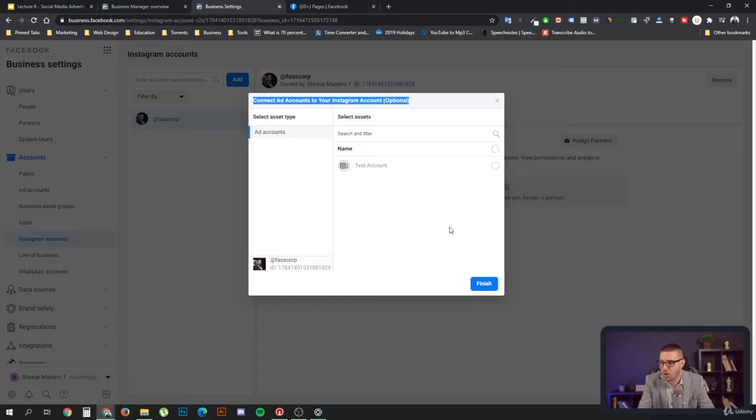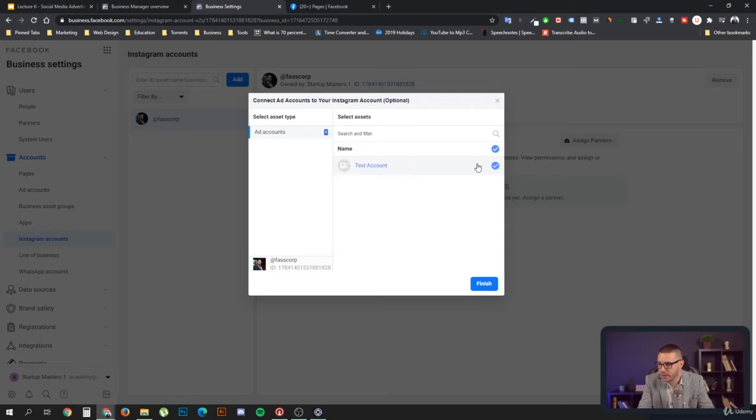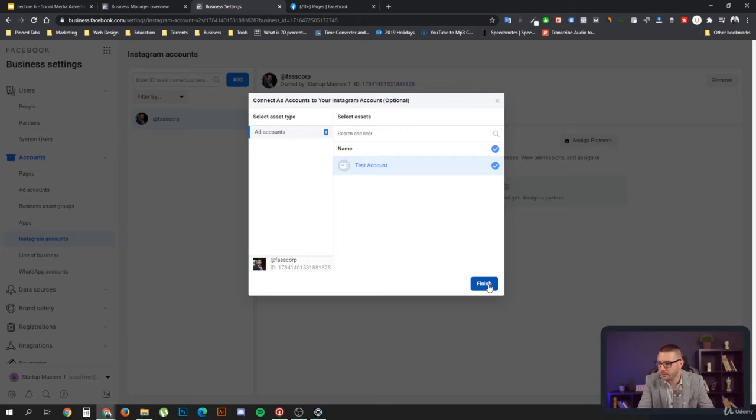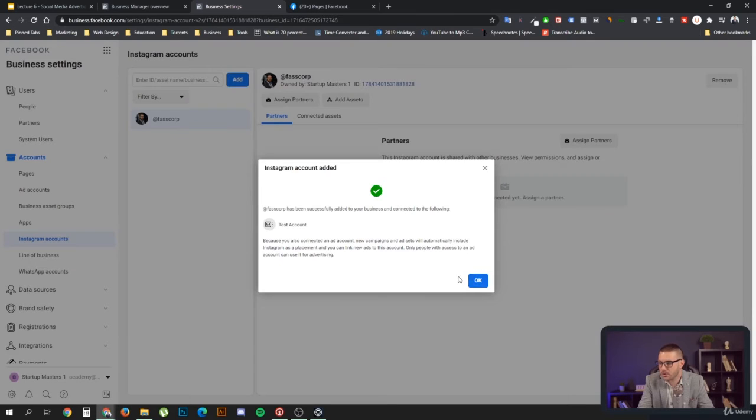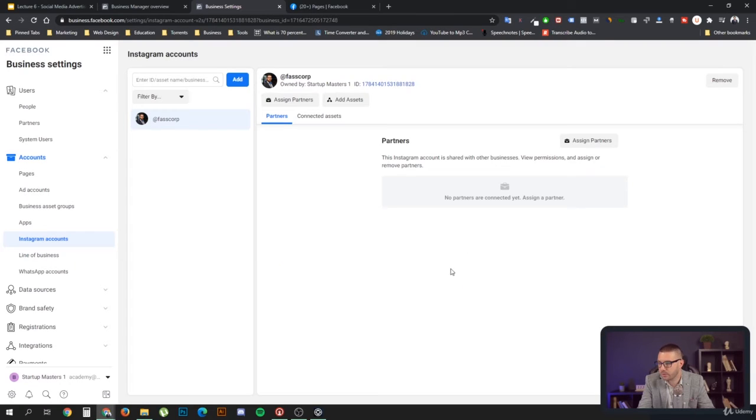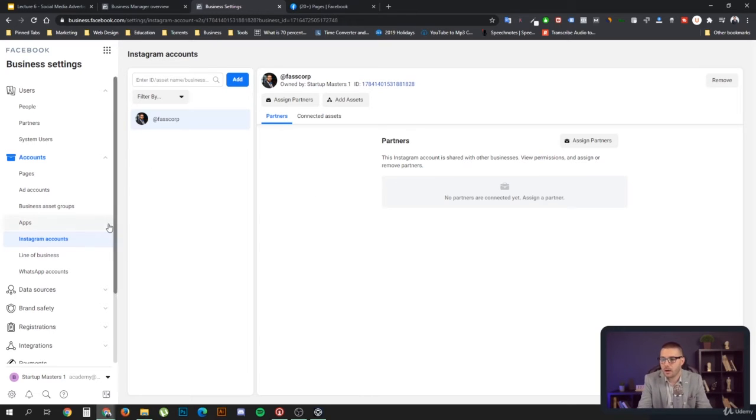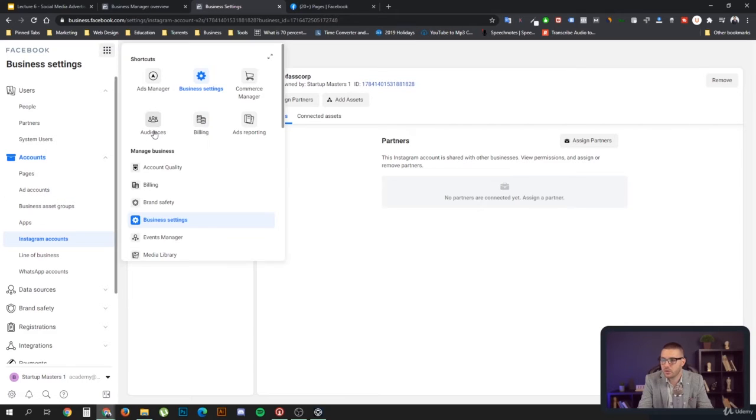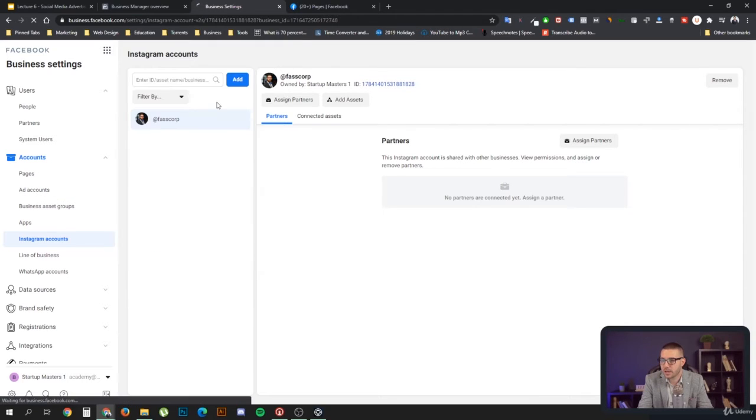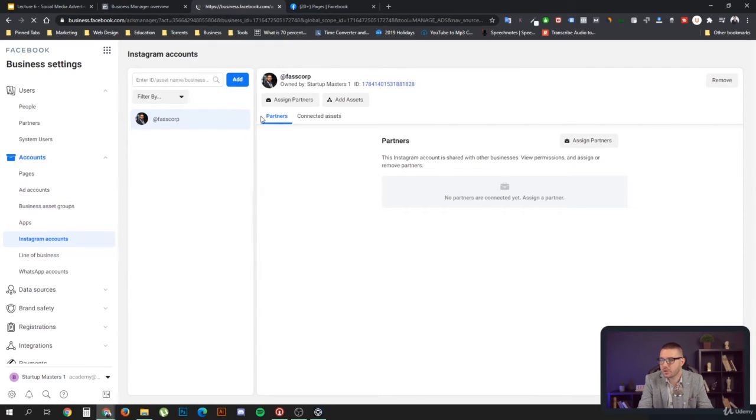In this case I can either do it or not do it, so let's do it. This is my personal Instagram account, so it doesn't matter. I don't really use it for anything. Now as you can see, once that Instagram account is connected, I can go to ads manager.